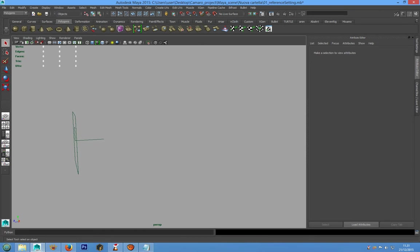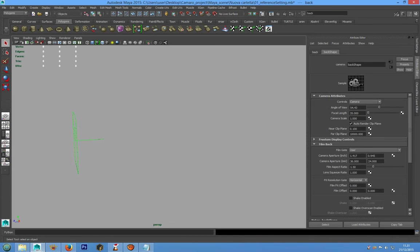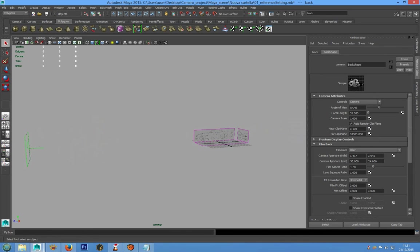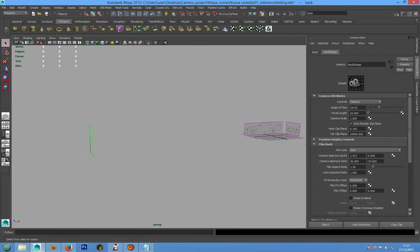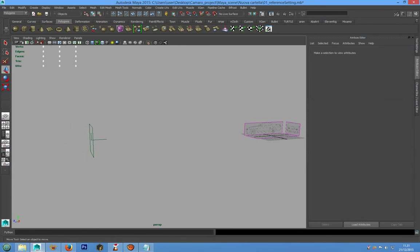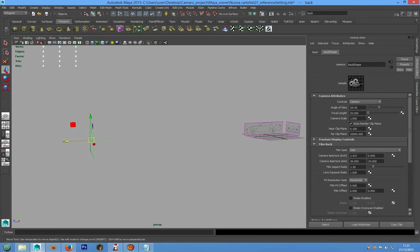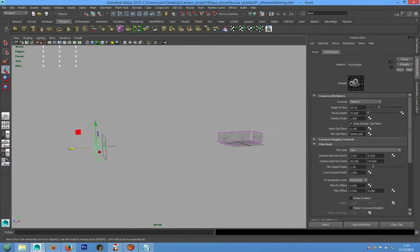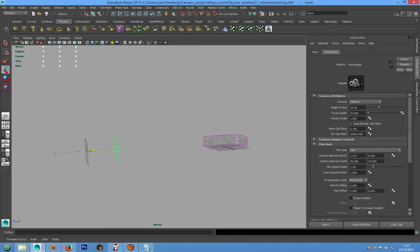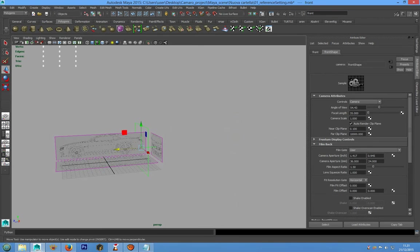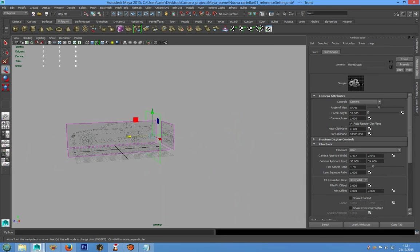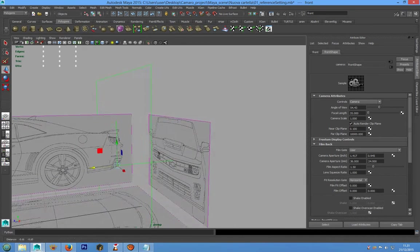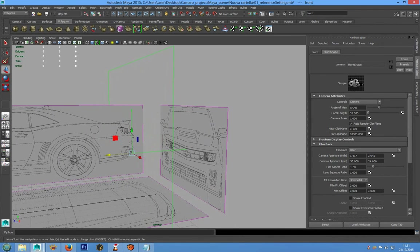And to do this we can go in show and cameras and we have the front camera and the back camera in the same position. We can select the front camera and move it in position in this way.